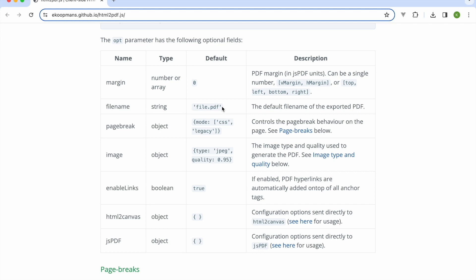We can also add a filename property to the configuration object. We will call the exported PDF resume by default. The browser will prompt the user to confirm saving the file anyway, so the user has a chance to adjust the filename before saving it.